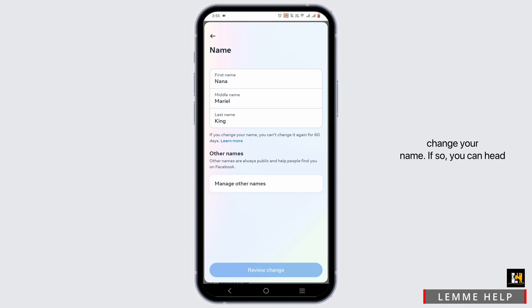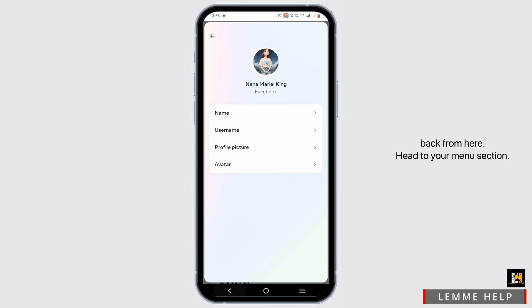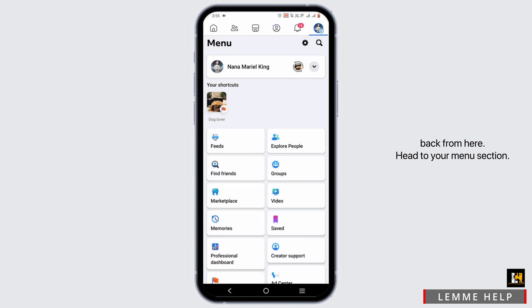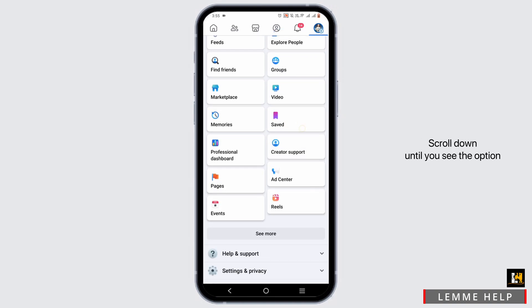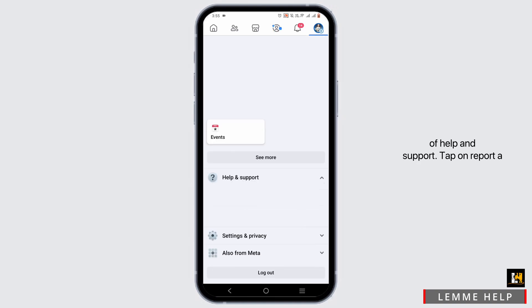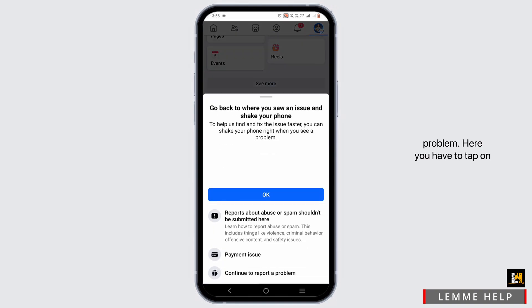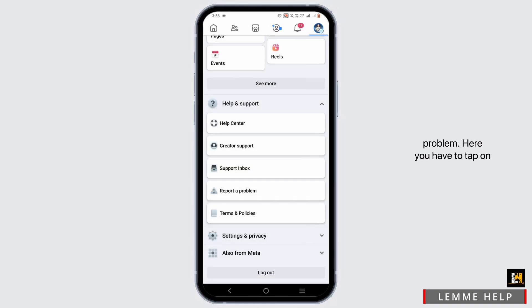If so, you can head back from here. Head to your menu section, scroll down until you see the option of help and support. Tap on report a problem. Here you have to tap on continue to report a problem.